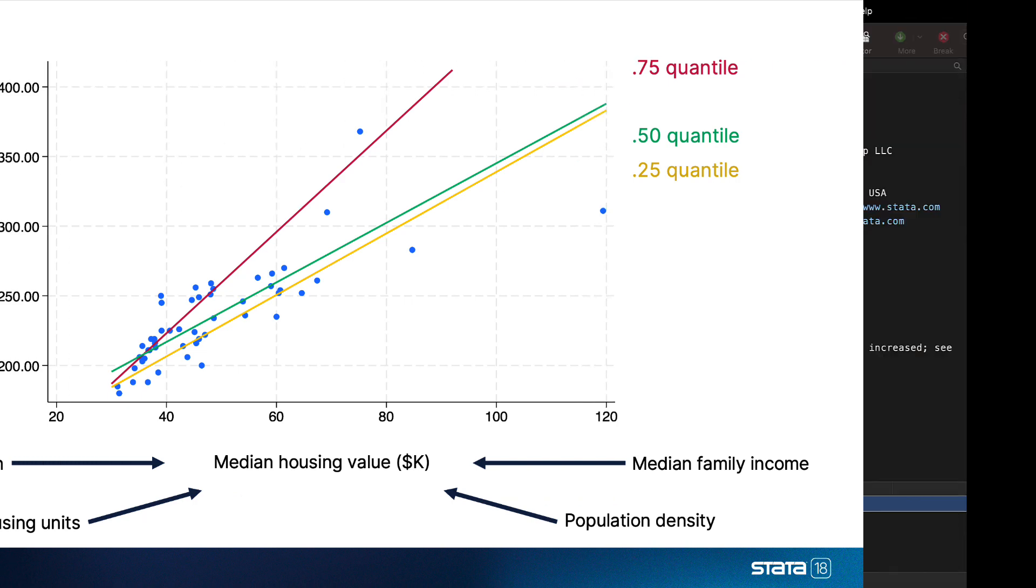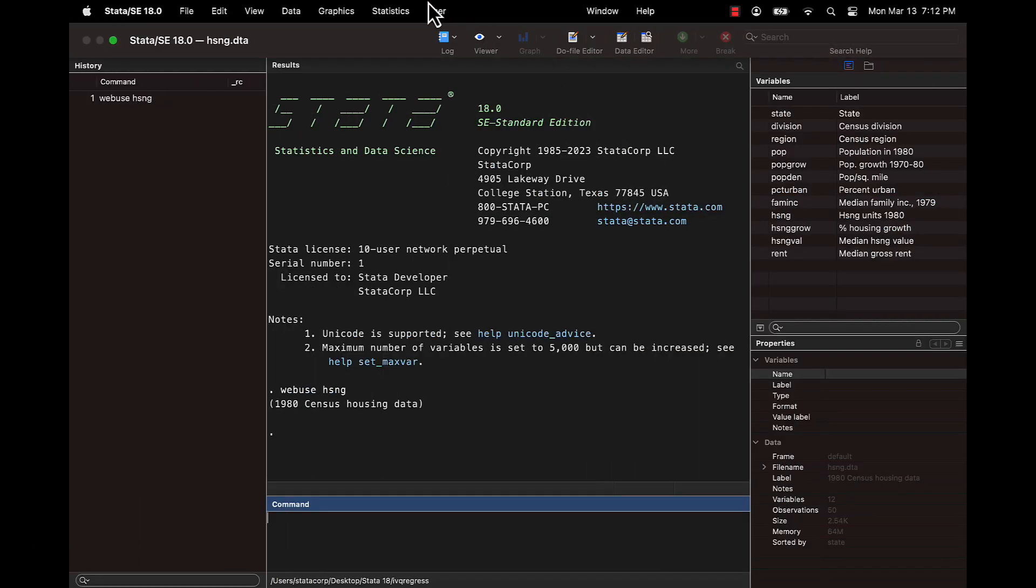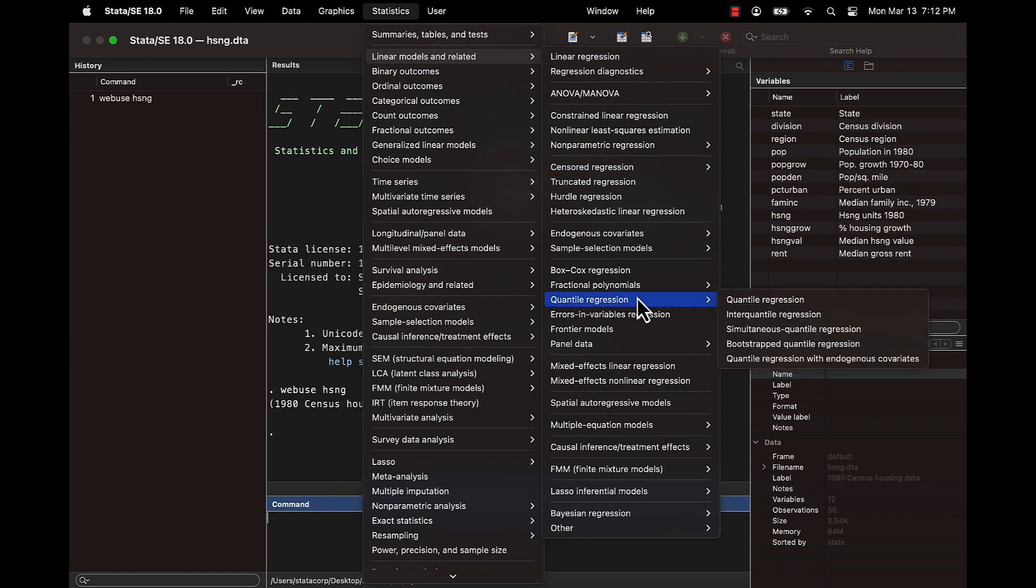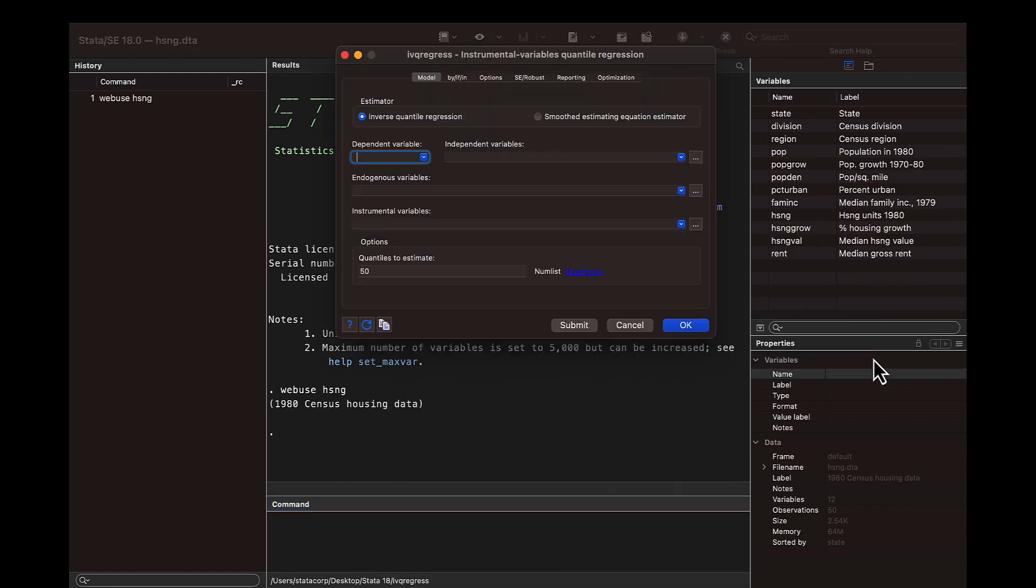Now, in Stata 18, you can fit instrumental variables quantile regression models with the new IVQ regress commands.